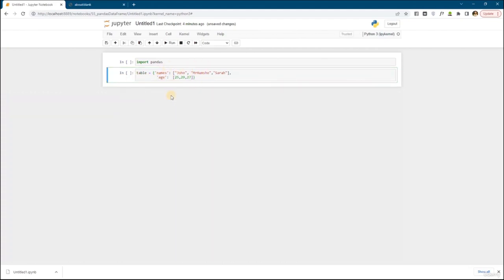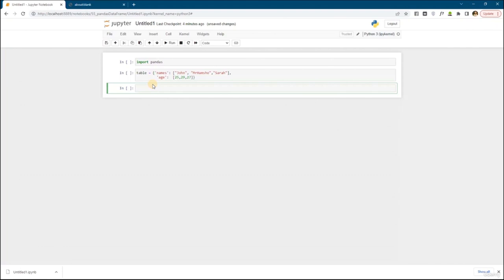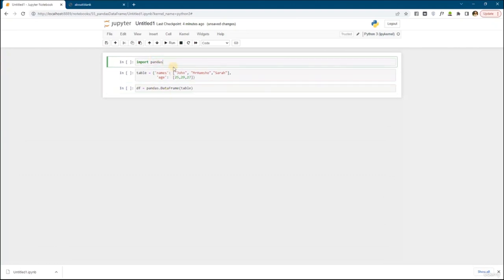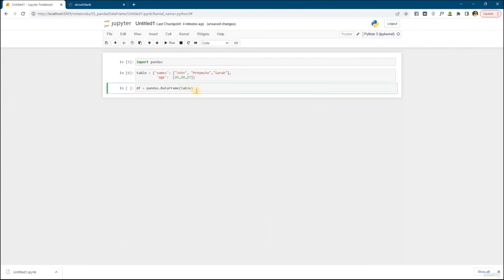Now let's convert this dictionary into a Pandas DataFrame. A DataFrame is just that Excel table that you see. We create a new variable: df equals pd.DataFrame, and then you pass it which dictionary you would like to convert to a table — in my case it's called 'table'. Let me execute these cells one by one with Shift+Enter.